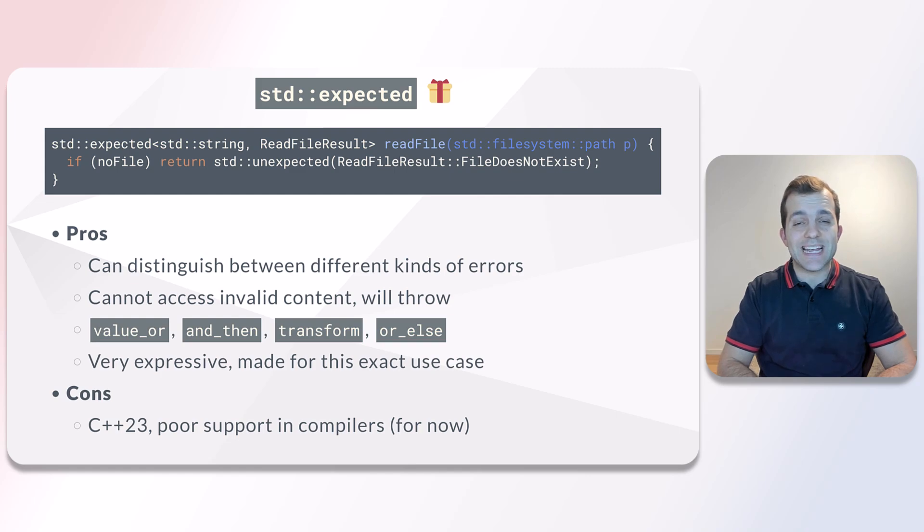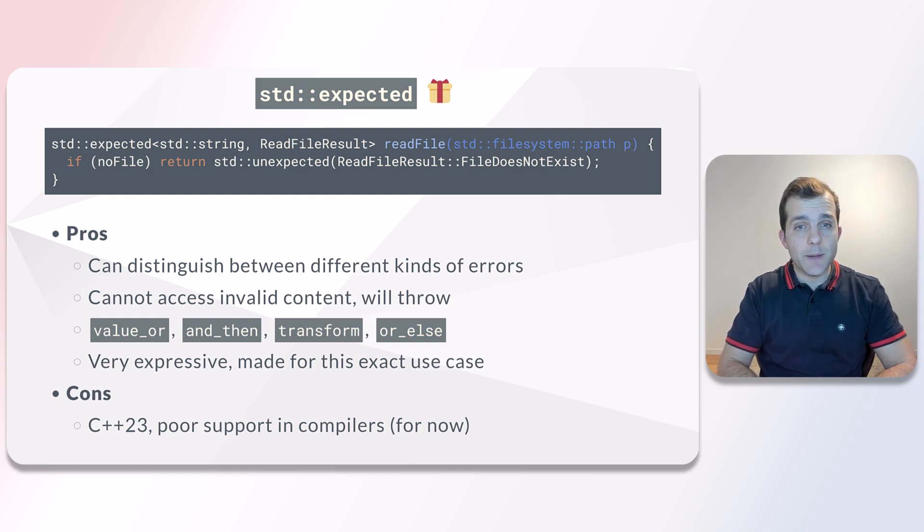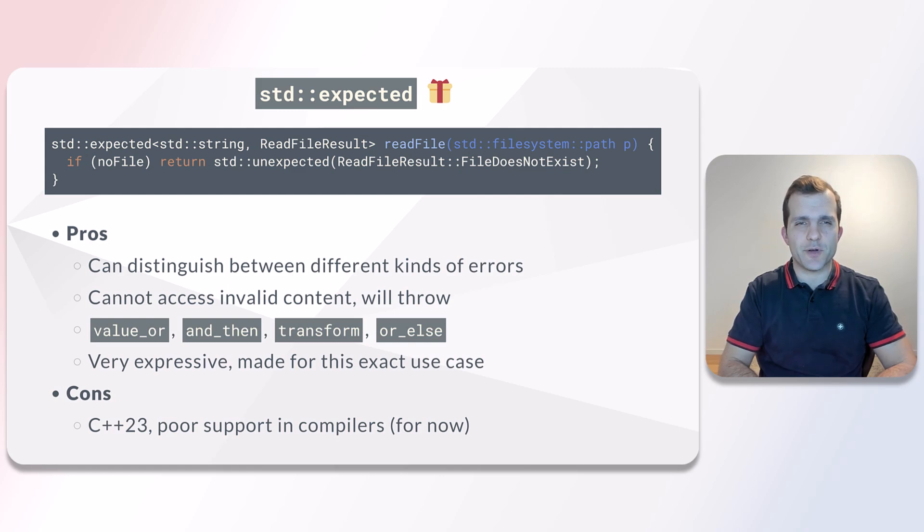Welcome back. In this video, we will be looking at expected, a type that was added to the standard library as of C++23.